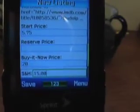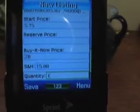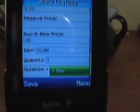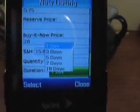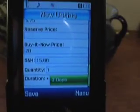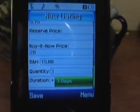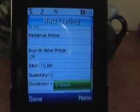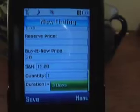Shipping and handling is fine. Quantity — we've just got one to sell. And our duration — let's choose a different duration: three days. Now we have all the vital information that we need to do a listing on eBay.